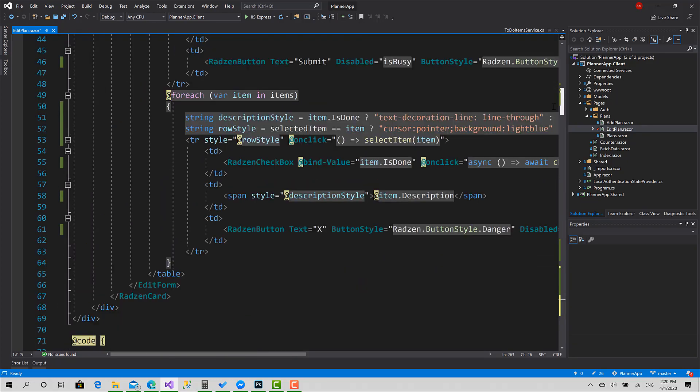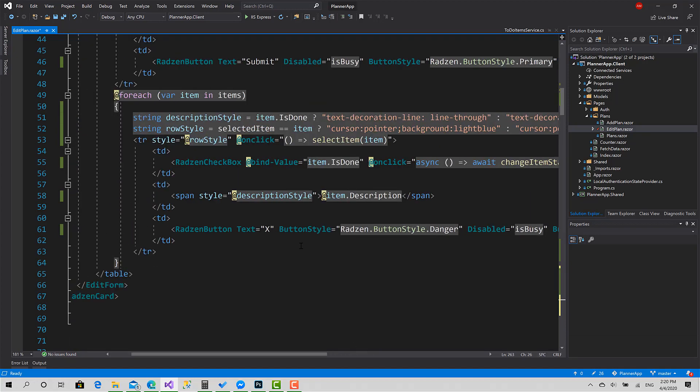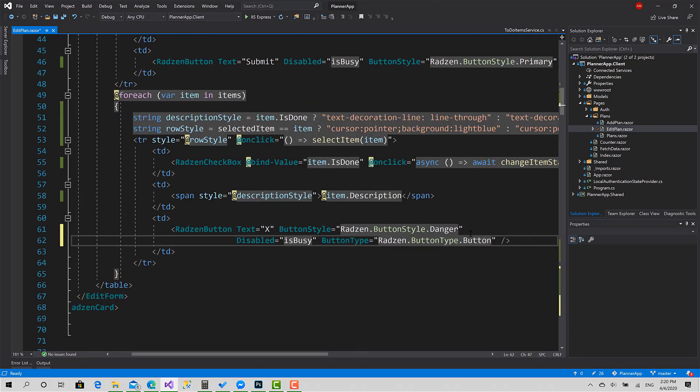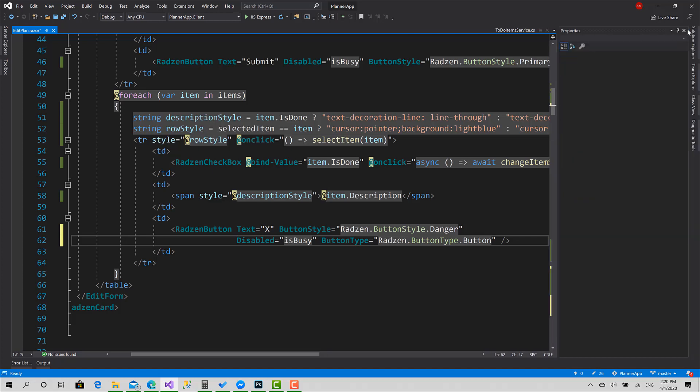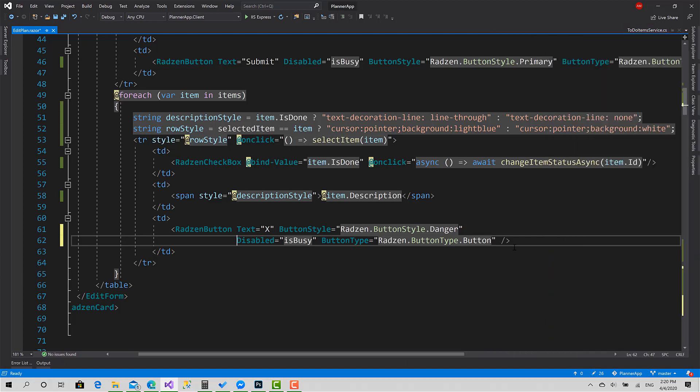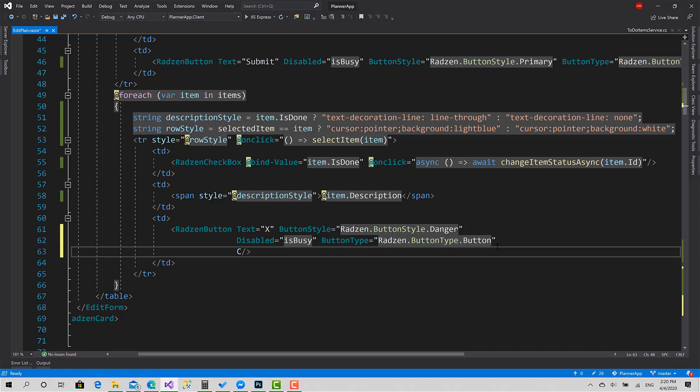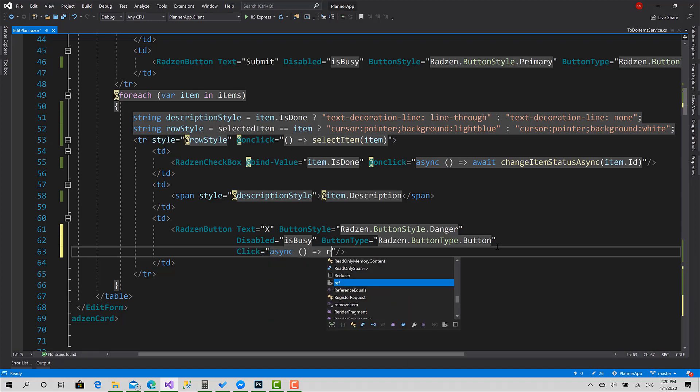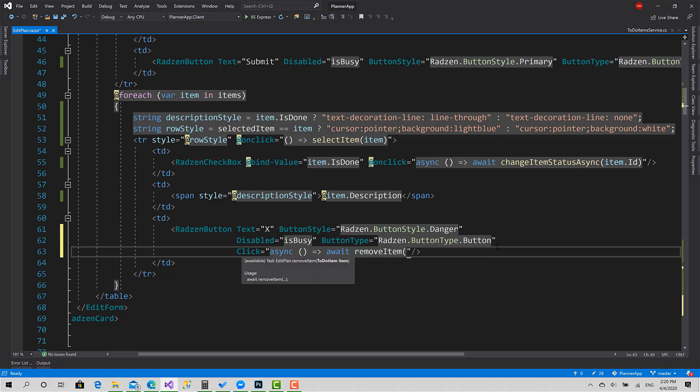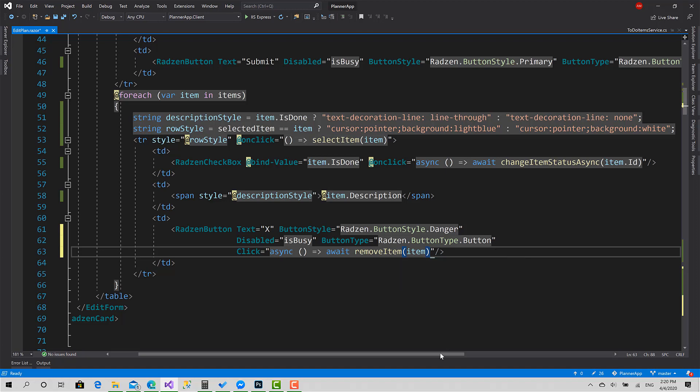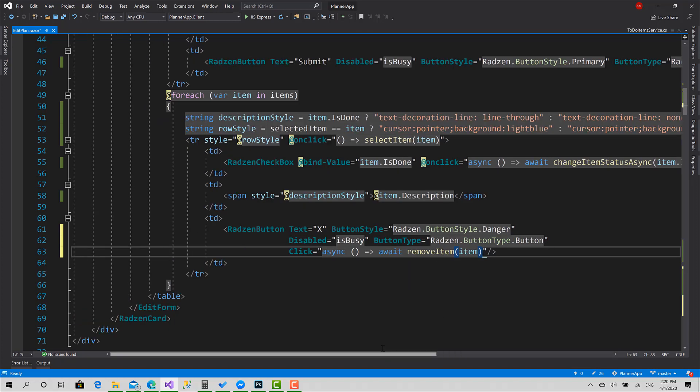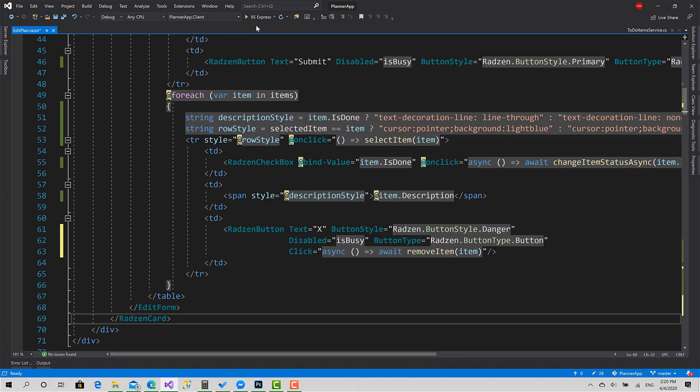Here, click async, await RemoveItem, and we put the item for it this way. Okay, that's great. Now we can test this as well.